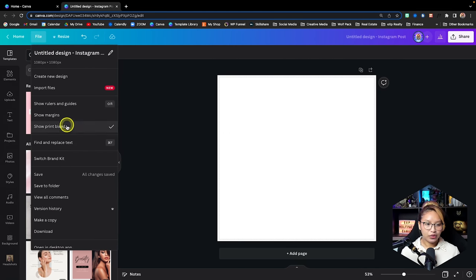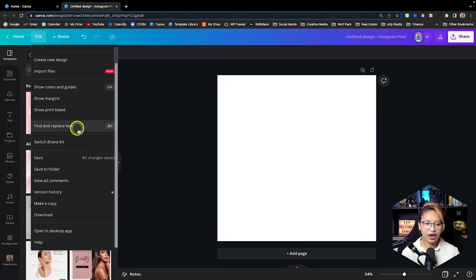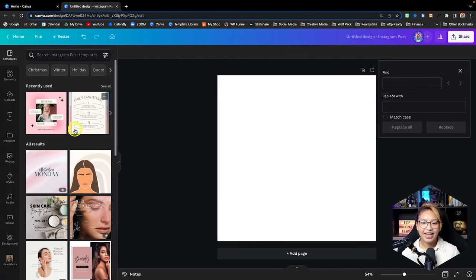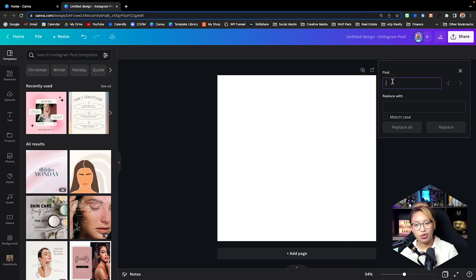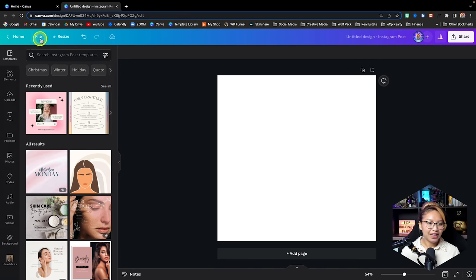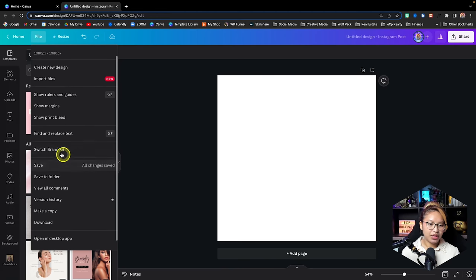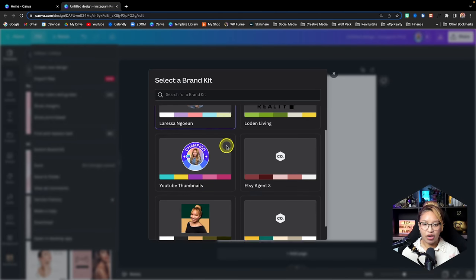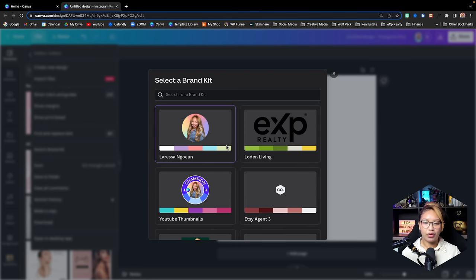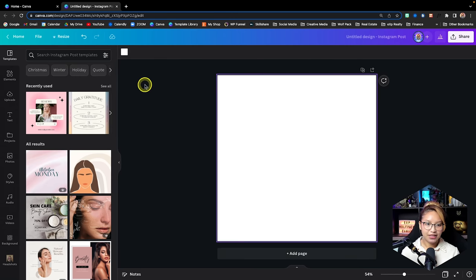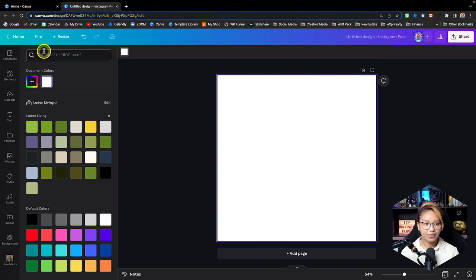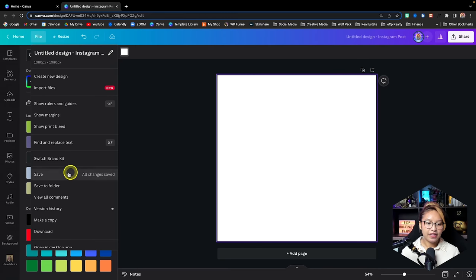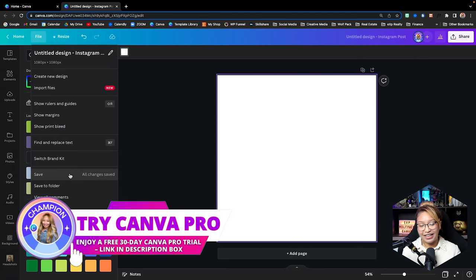There's also Find and Replace Text, which is great if you're working on a presentation and want to change a certain word across every single page. If you go back in the File menu, you can switch brand kits — with Canva Pro you can have multiple. I have six, so I can flip through different brand kits very easily. The wonderful thing about Canva is that it auto-saves, but it's also nice to save properly using the Save button. You can also Save to Folder.